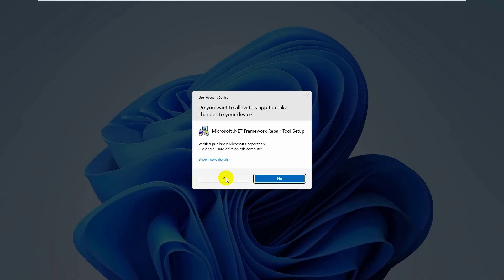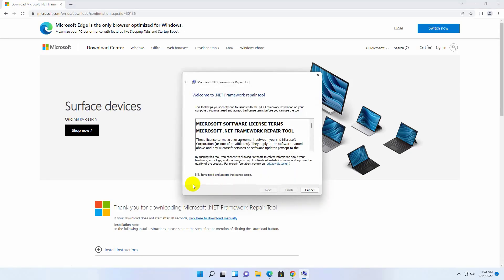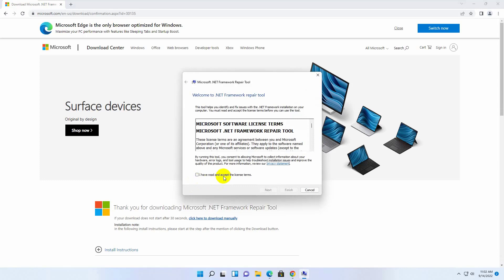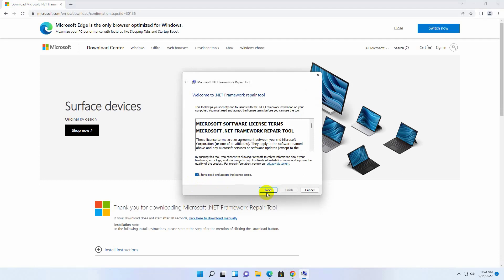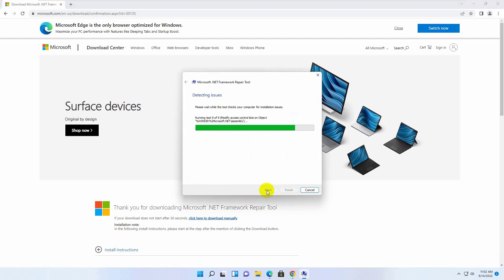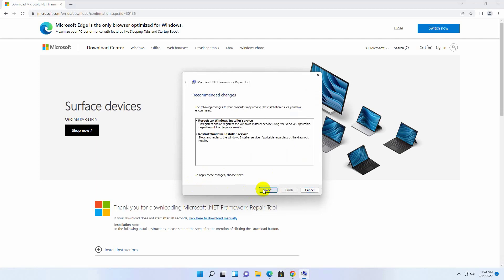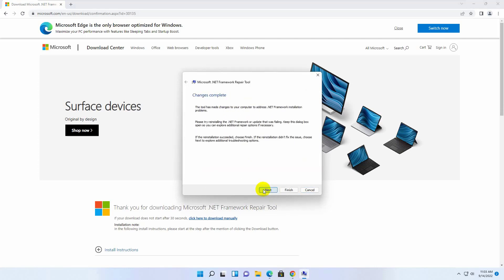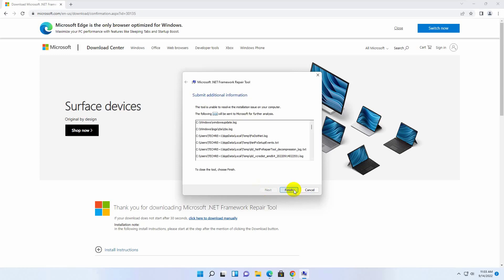Click Yes. Accept the terms and conditions by checking the box. Click Next, then Next again, then Next, then Finish.